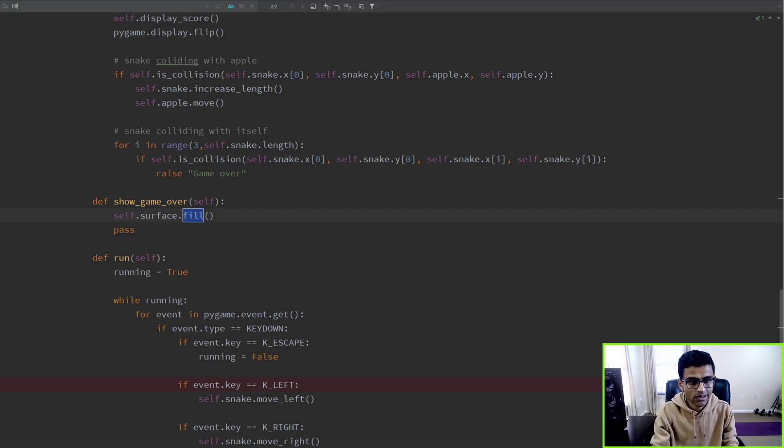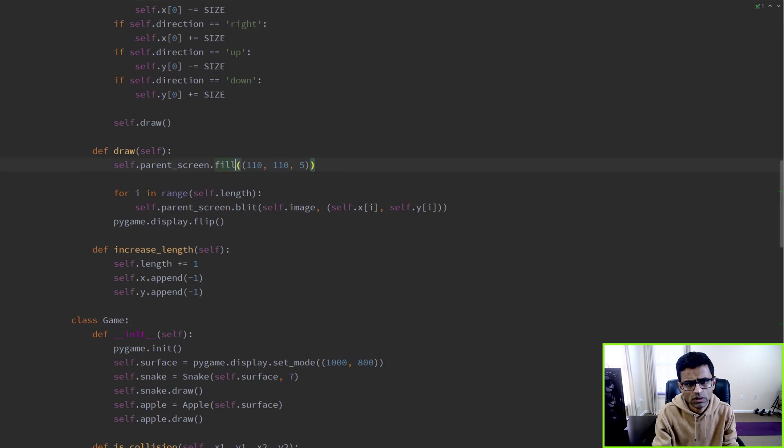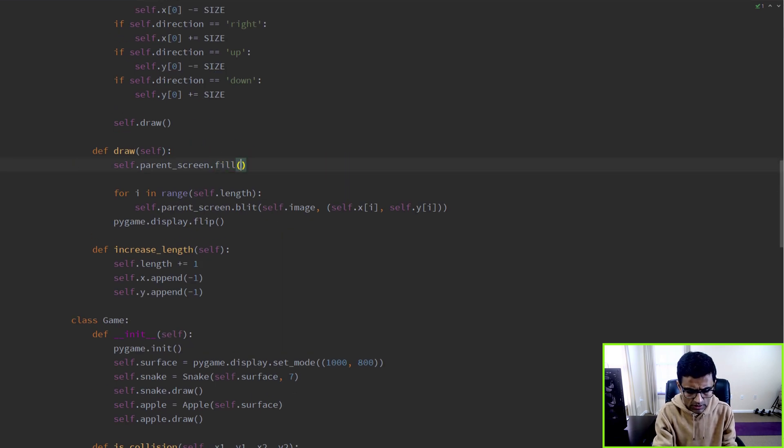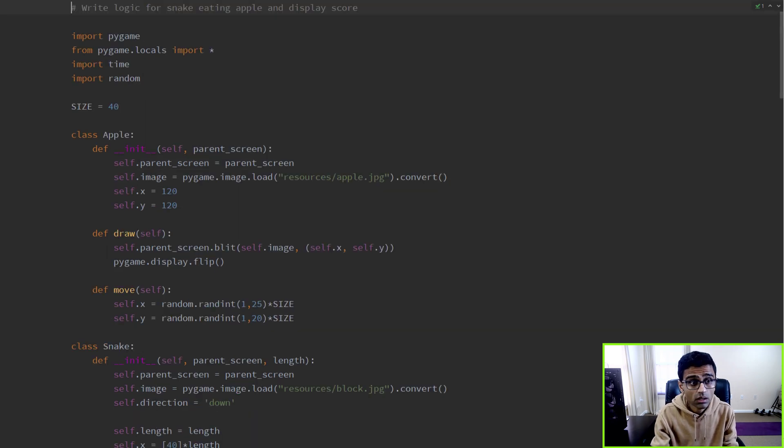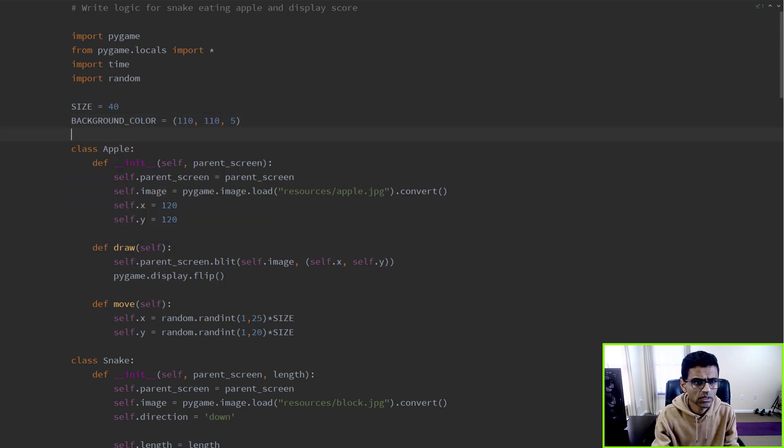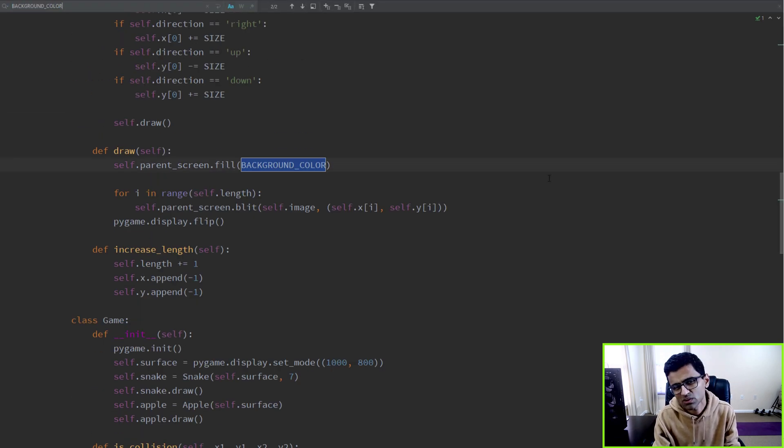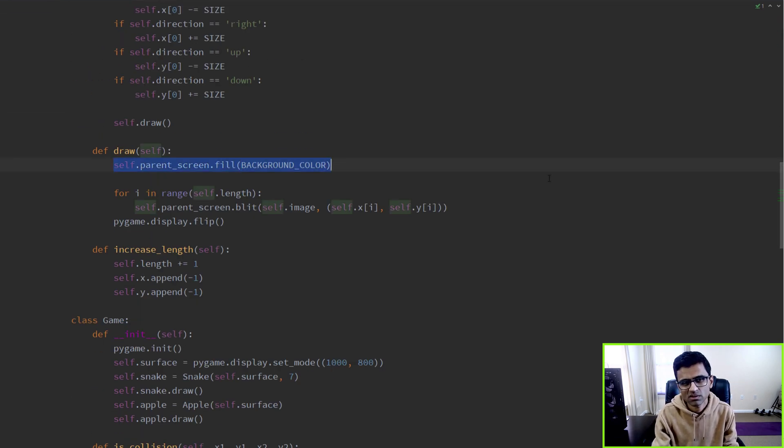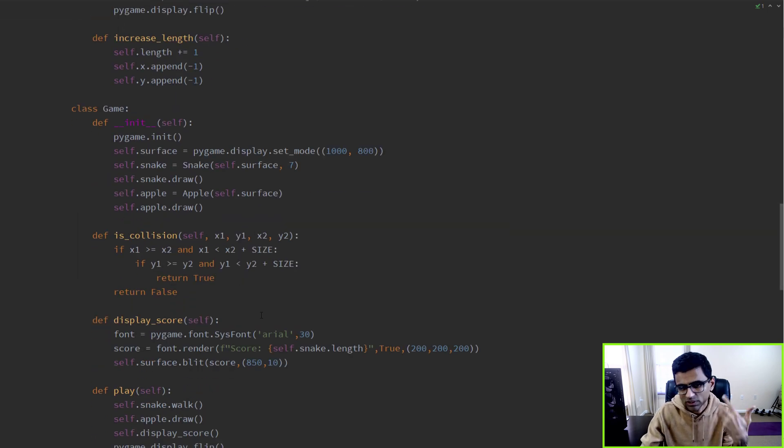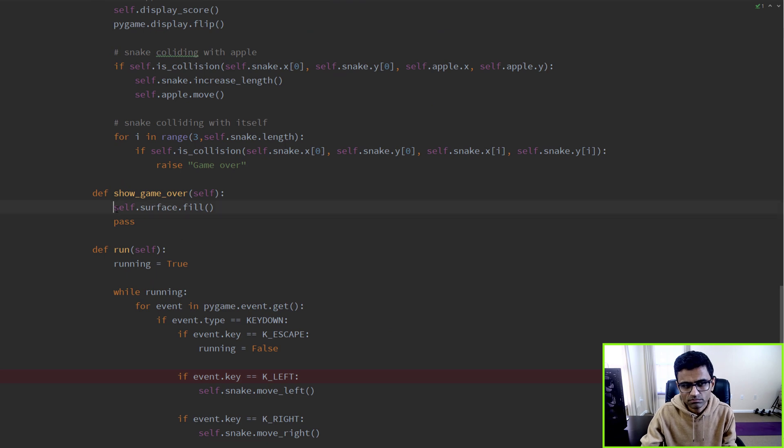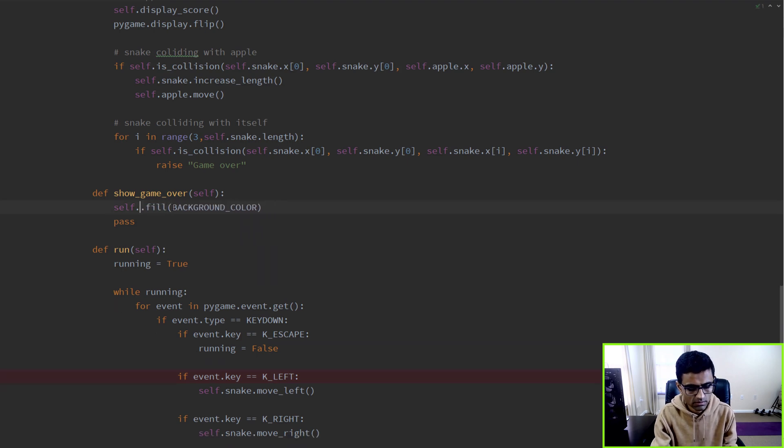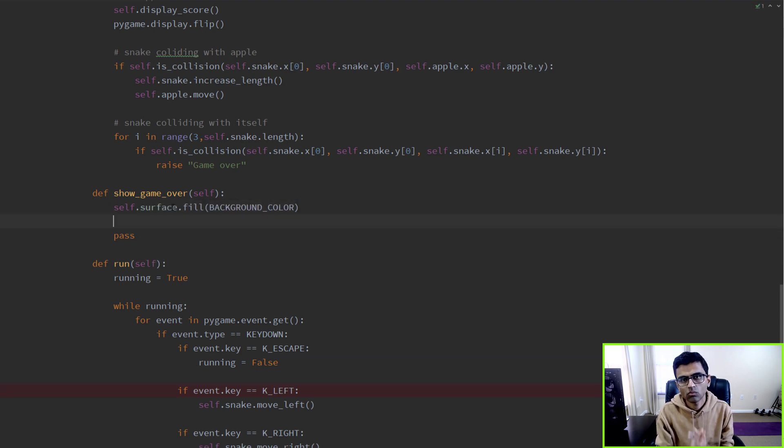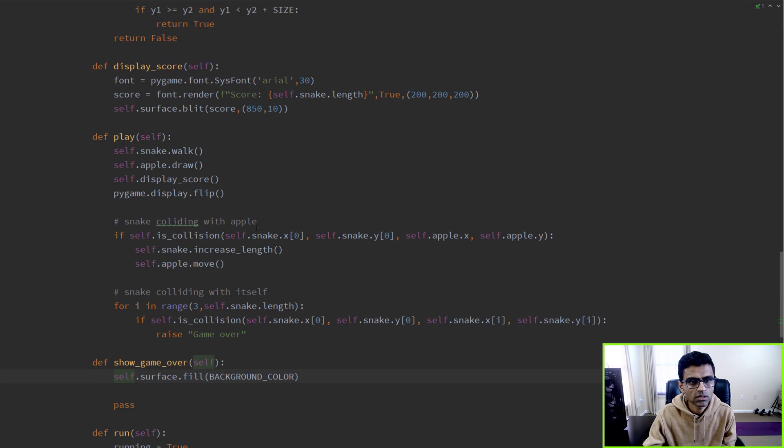So here, for fill, which color did we use? Well, we use this. I'm going to store this in a variable called background_color. So background_color equals this, and whenever in programming language when you're using something more than one time, it's better you create a variable.